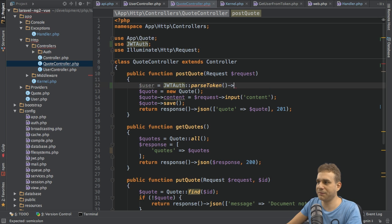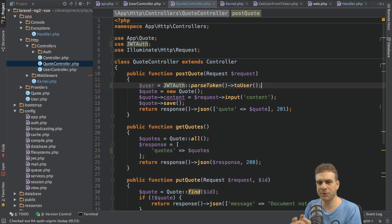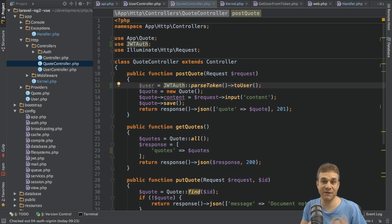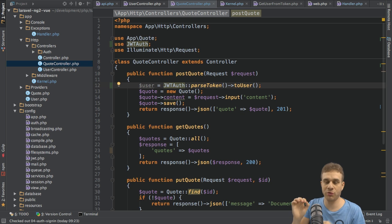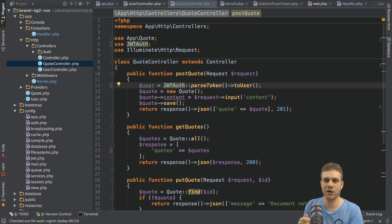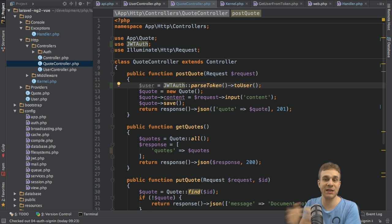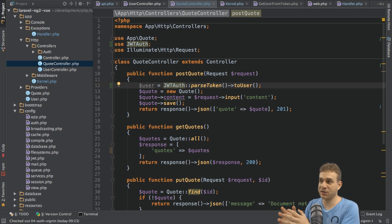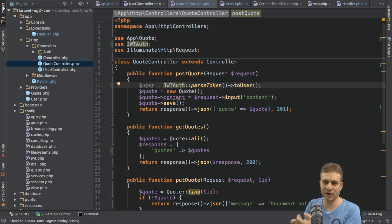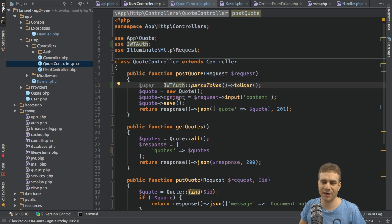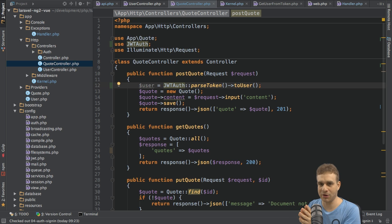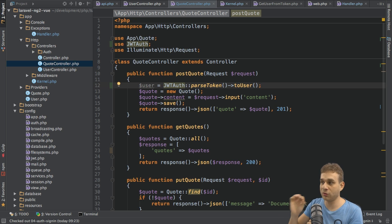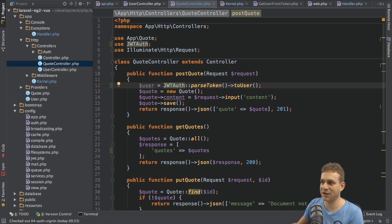Instead we can call toUser, and what this will do is it will give us the user. Only call this if you are sure that you already did validate the token and authenticate the user, which we did with the middleware. This will not check if the token is valid, it will not check if the user exists. It will try to give us that user encoded in the token, so definitely only run this code if you did check the validity before.